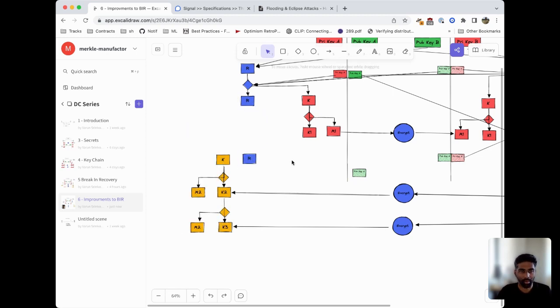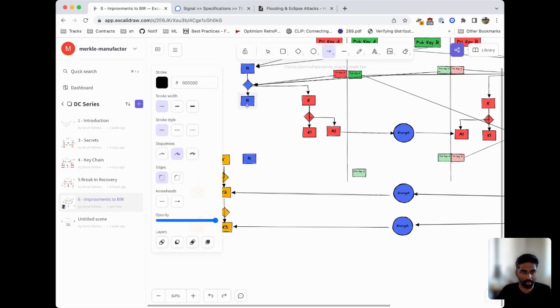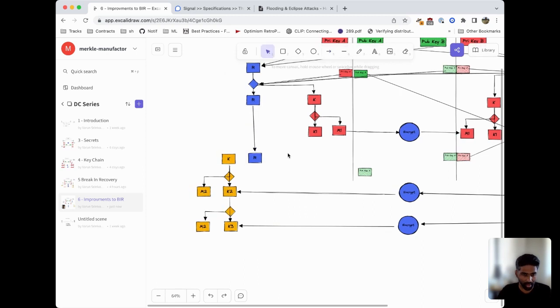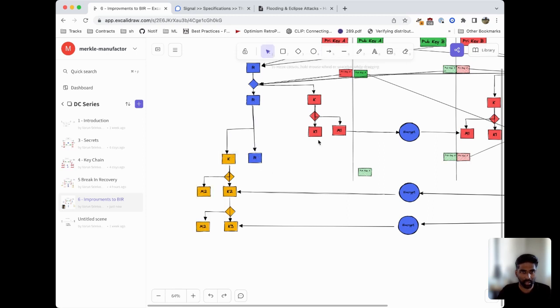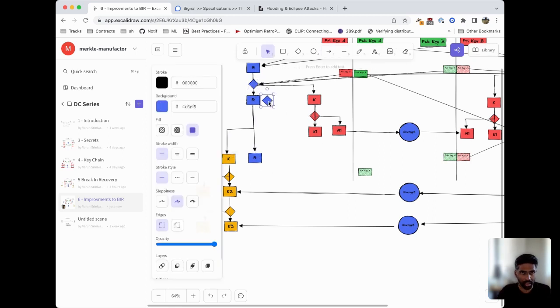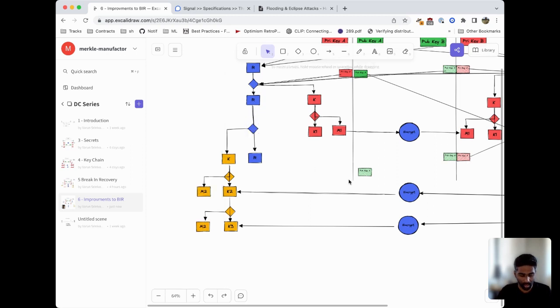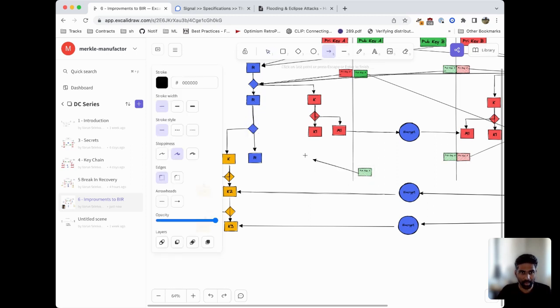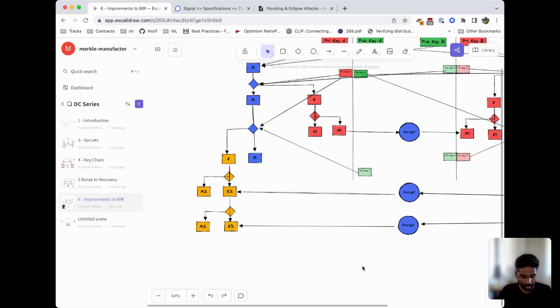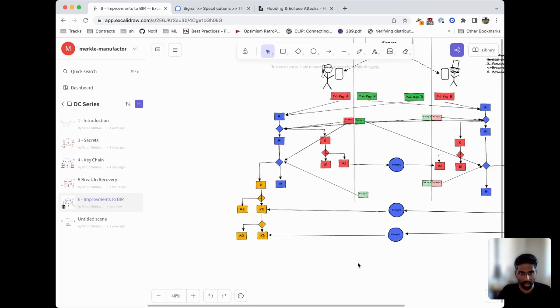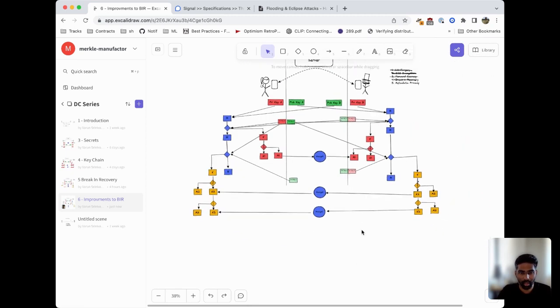When Alice wants to decrypt Bob's messages, she does the same function on her side. She uses her last root key, which is the same as Bob's key, to pass it through a KDF function and obtain another key. She has Bob's public key and her private key which can be combined, sort of the inverse of this operation, to produce the same secret which will produce the same output which will set up Bob's sending key.